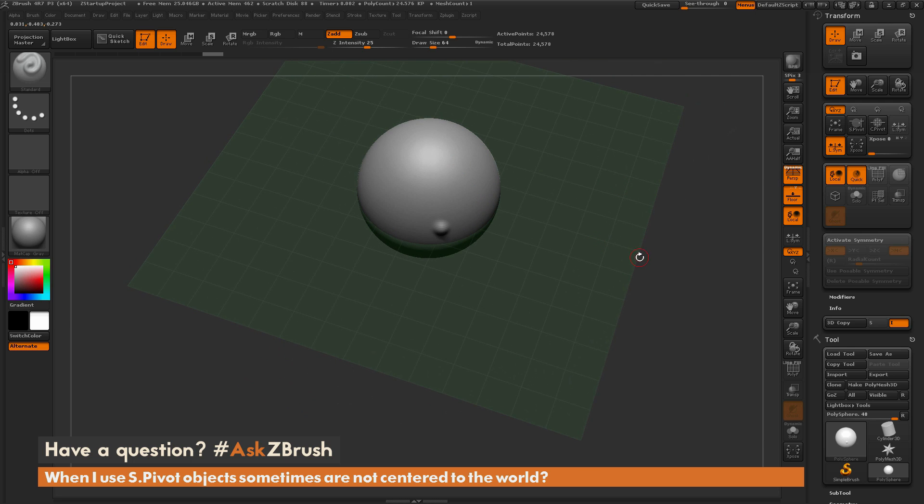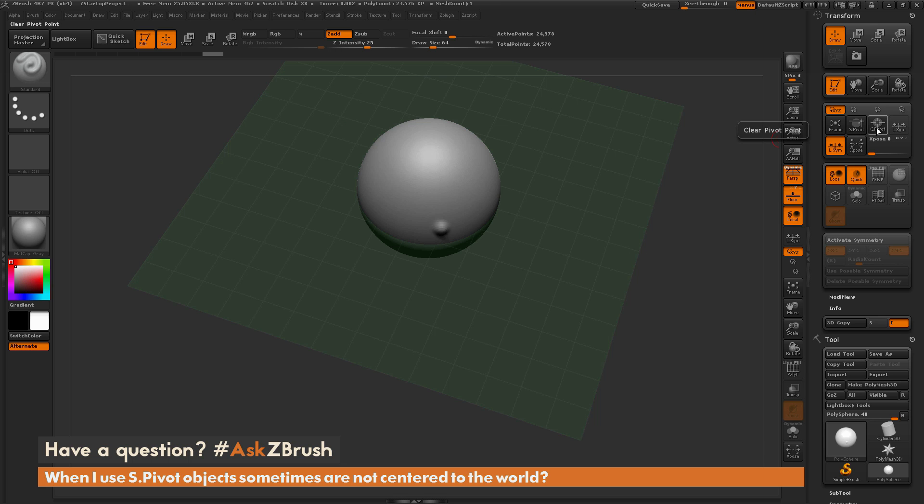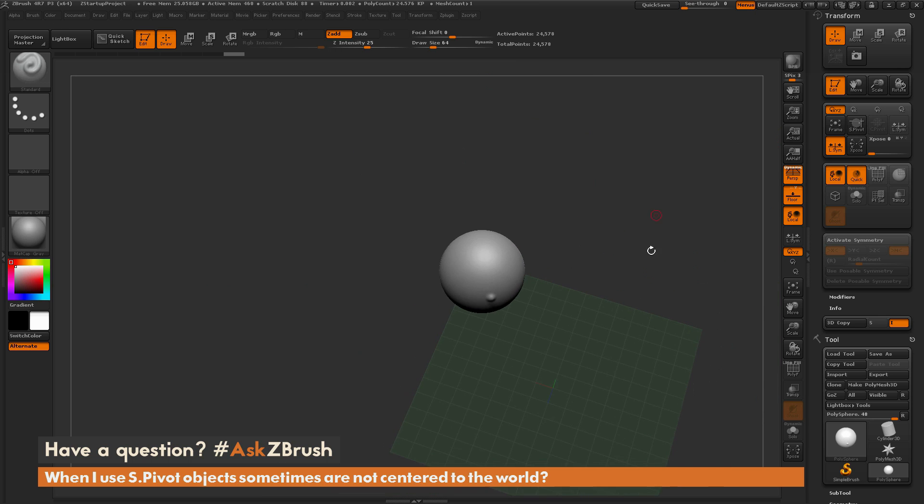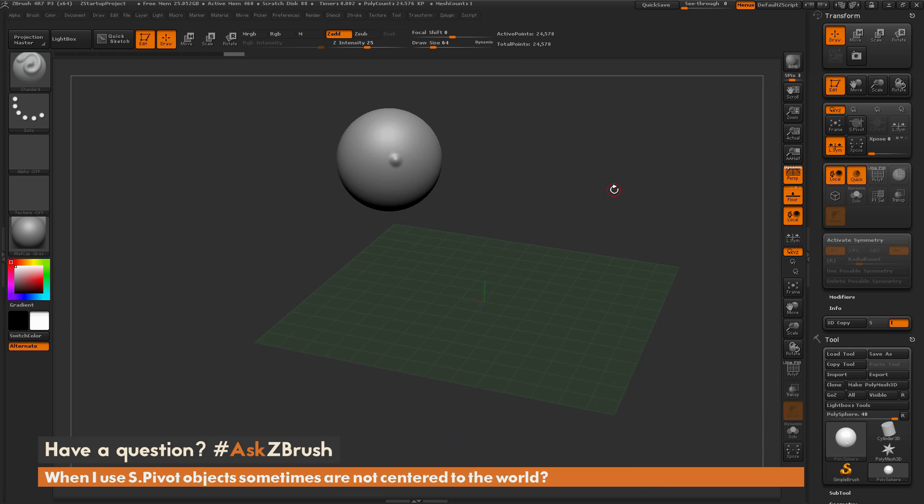So you can see now it has put it back into that position, and this will not destroy your Clear Pivot. You can press SPivot as many times as you want, and then if I press Clear Pivot, you can see now it's back to where it was.